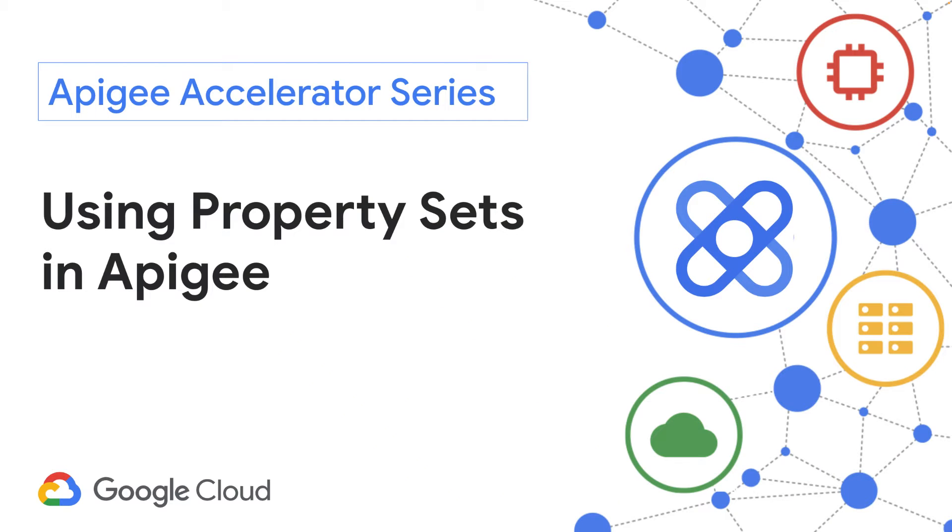Hello and welcome to this episode of the Apigee Accelerator series. In this video, you will learn how to implement and use property sets in Apigee.